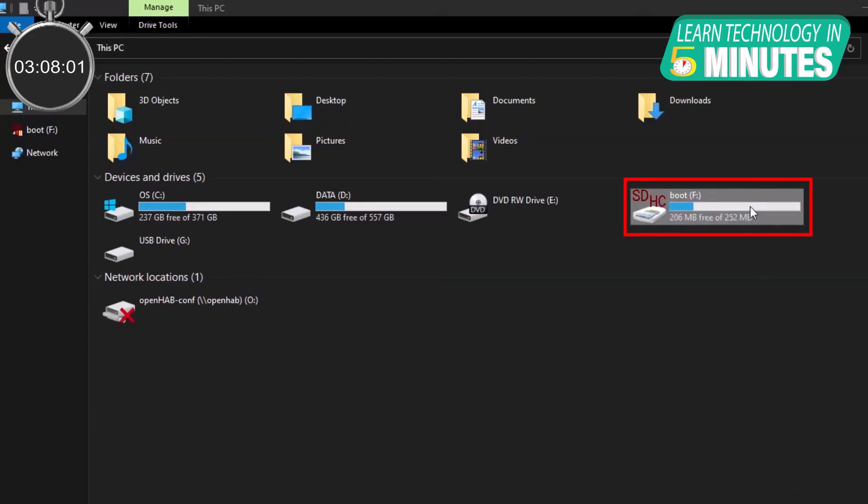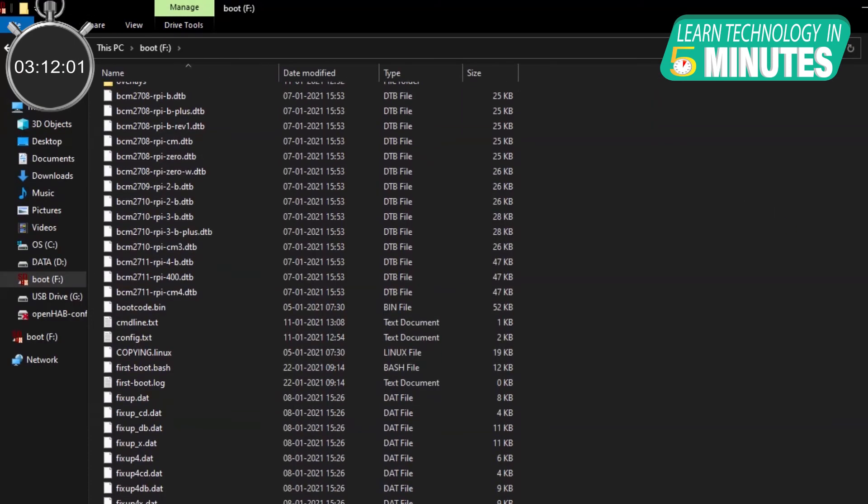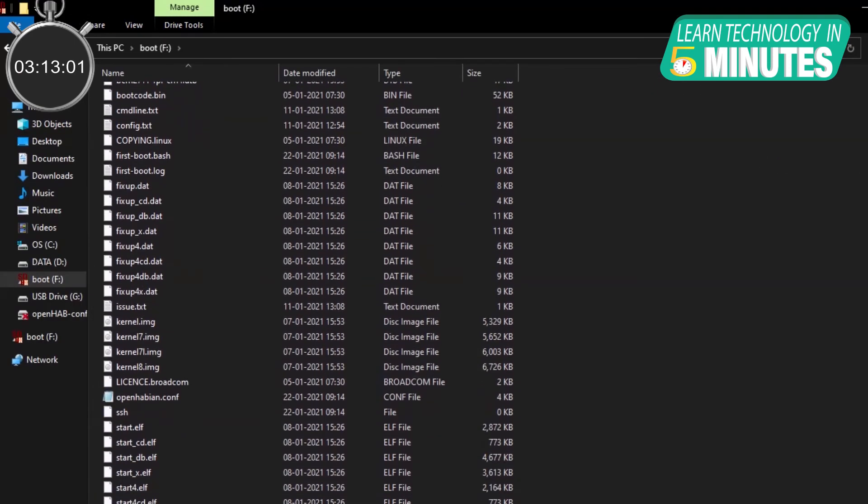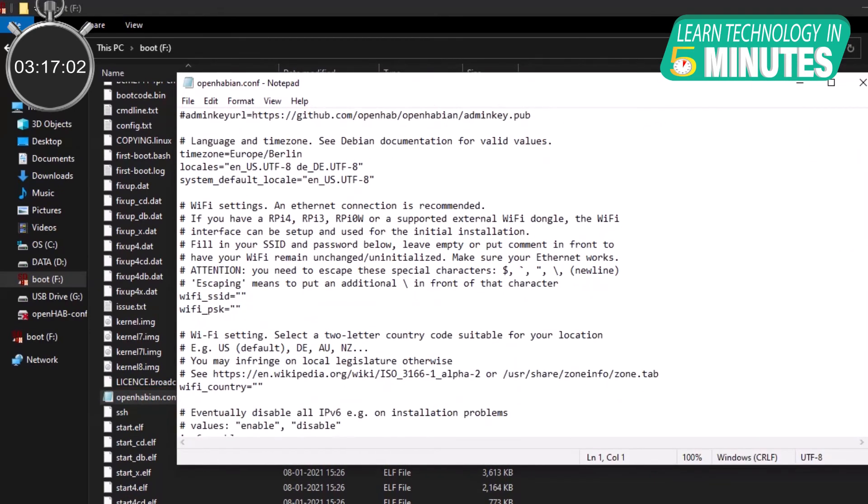To do this, you will have to open the boot drive of the flashed microSD card and edit the openhabian.conf file with the text editor. Simply uncomment the line that has Wi-Fi underscore SSID and Wi-Fi underscore password variables and replace it with your Wi-Fi credentials.